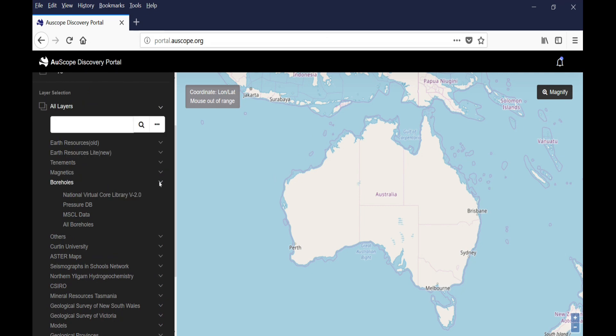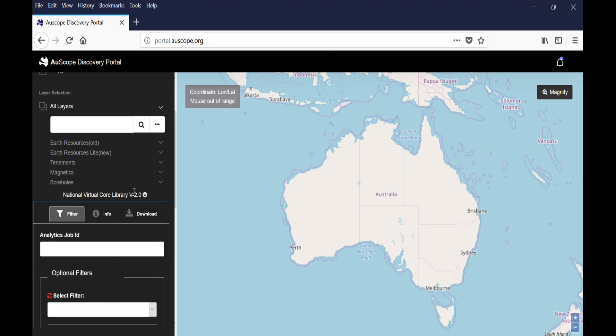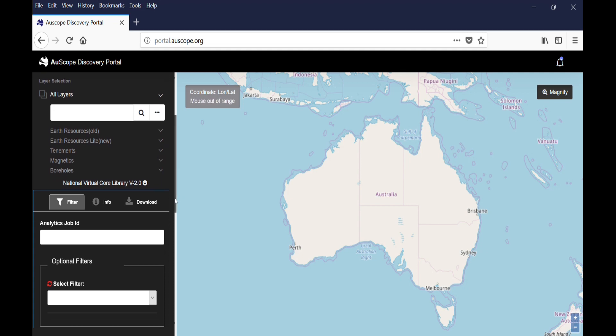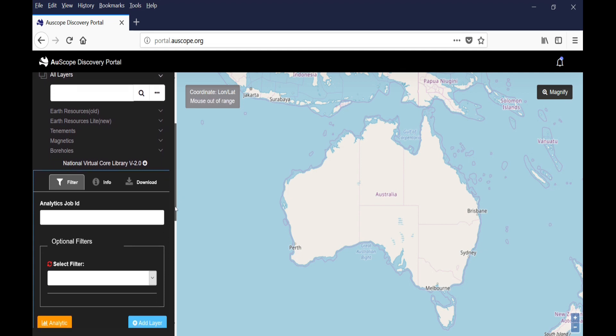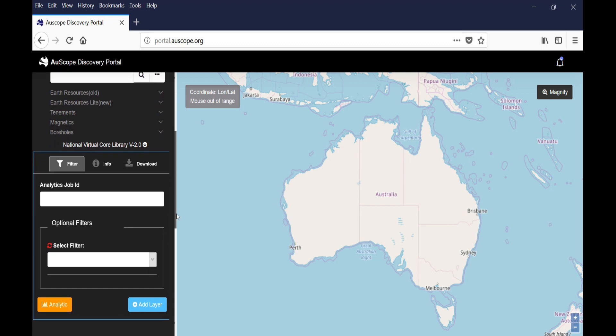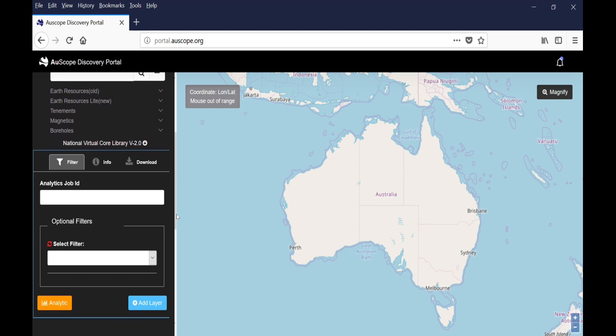If you want to look at the NVCL data, for instance, you click on boreholes and you will see several options appearing. You can click on the first one, National Virtual Core Library, which displays all the boreholes that have HyLogger data available through this portal.